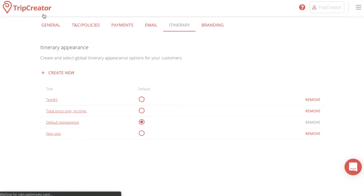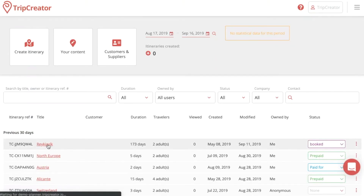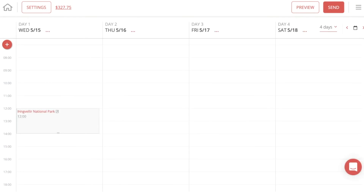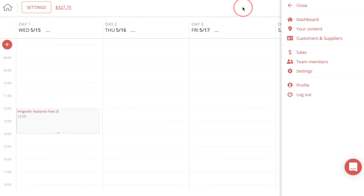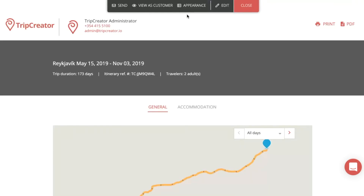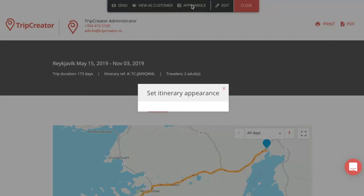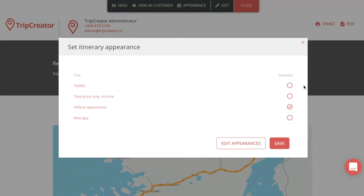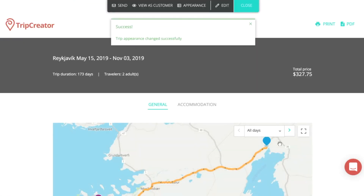When you go to TripCreator and open one of your trips, you can go to preview and then change the appearance right there. Press the appearance option, select the template you just created — for example 'test 2' — and press save. It will automatically transform into the template you created in the itinerary settings.